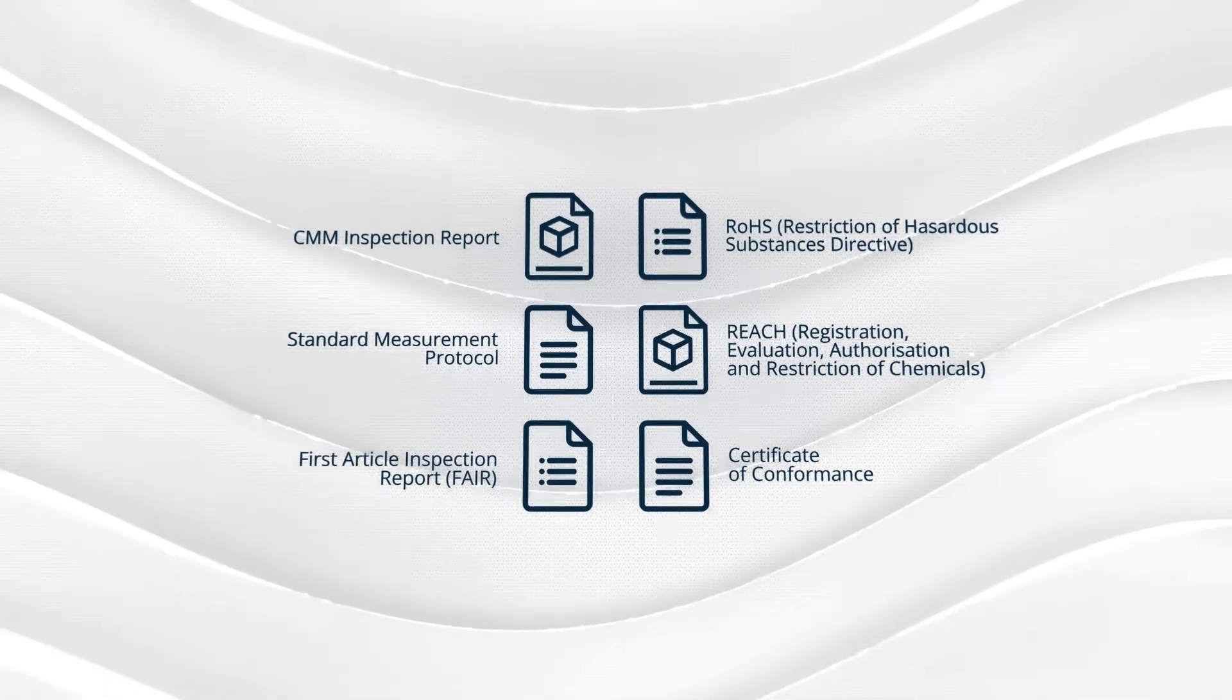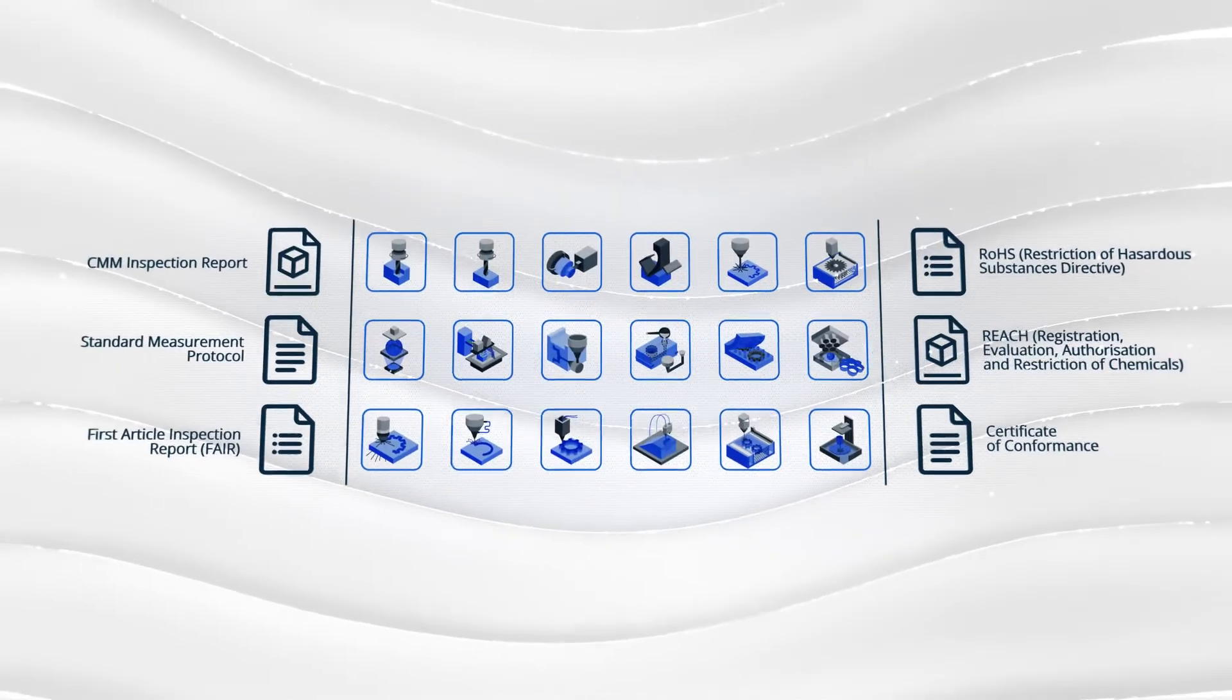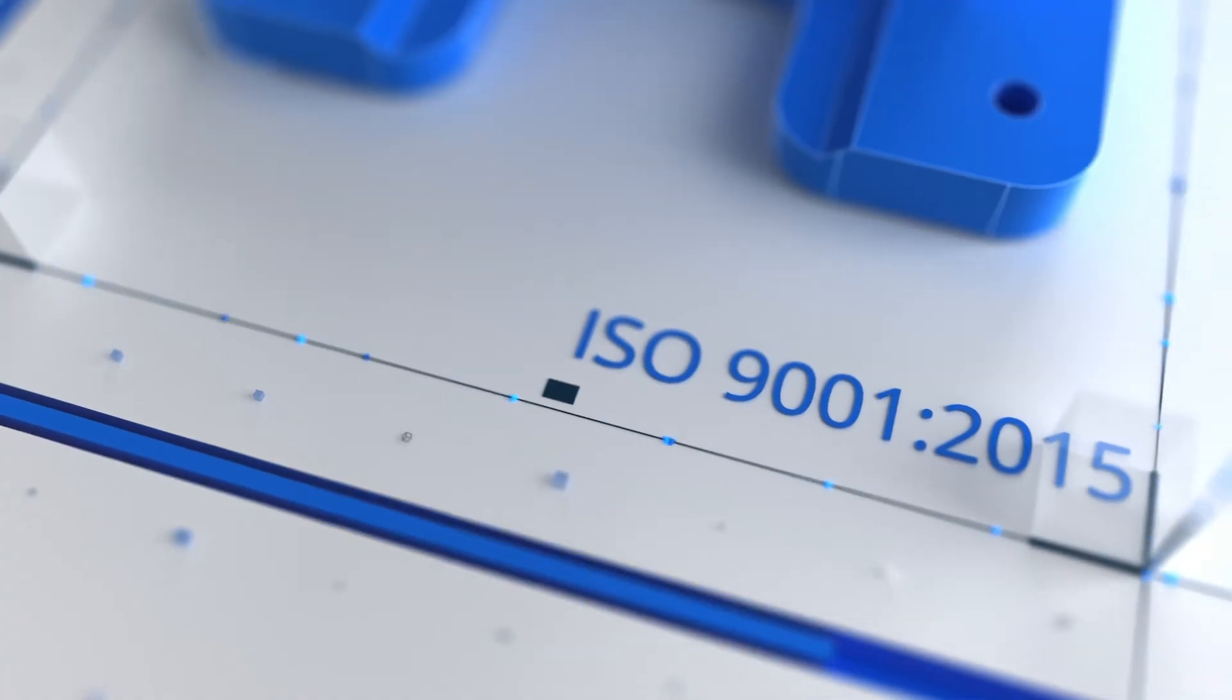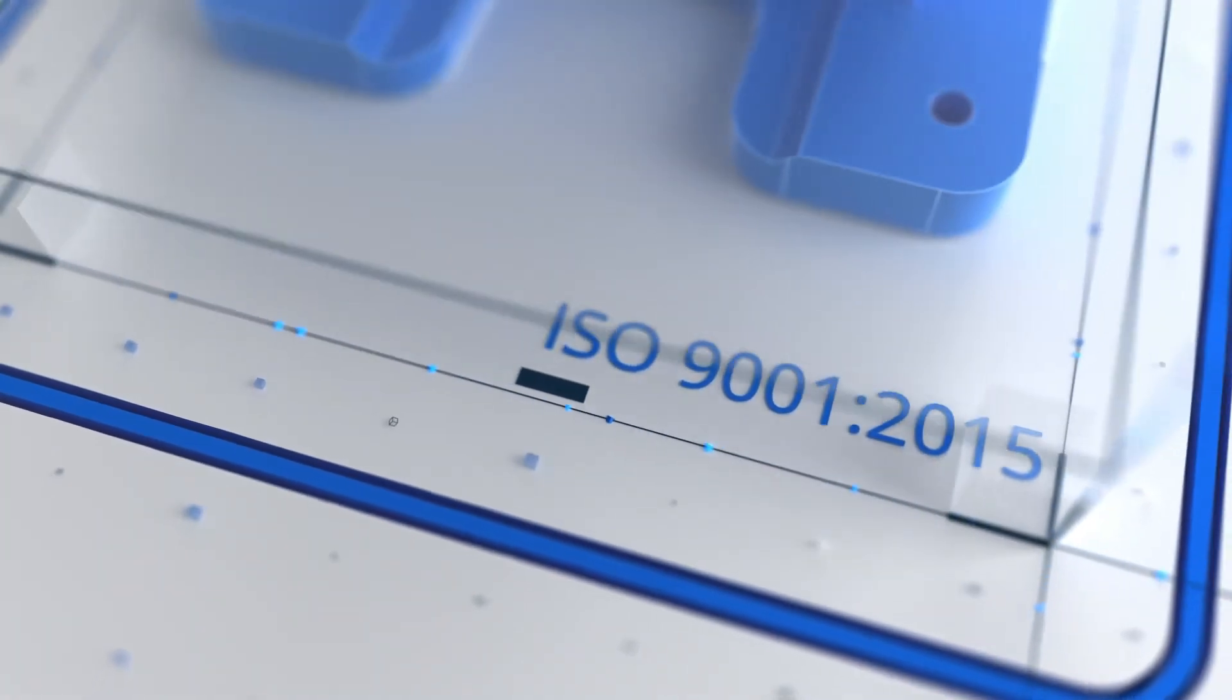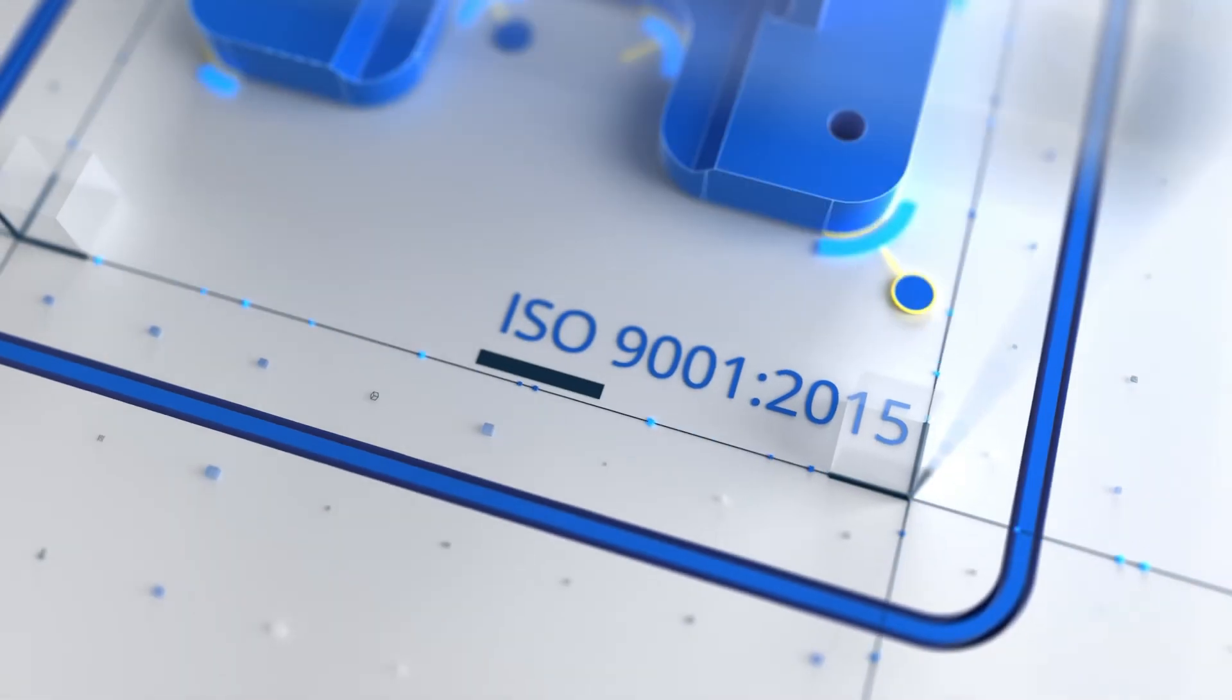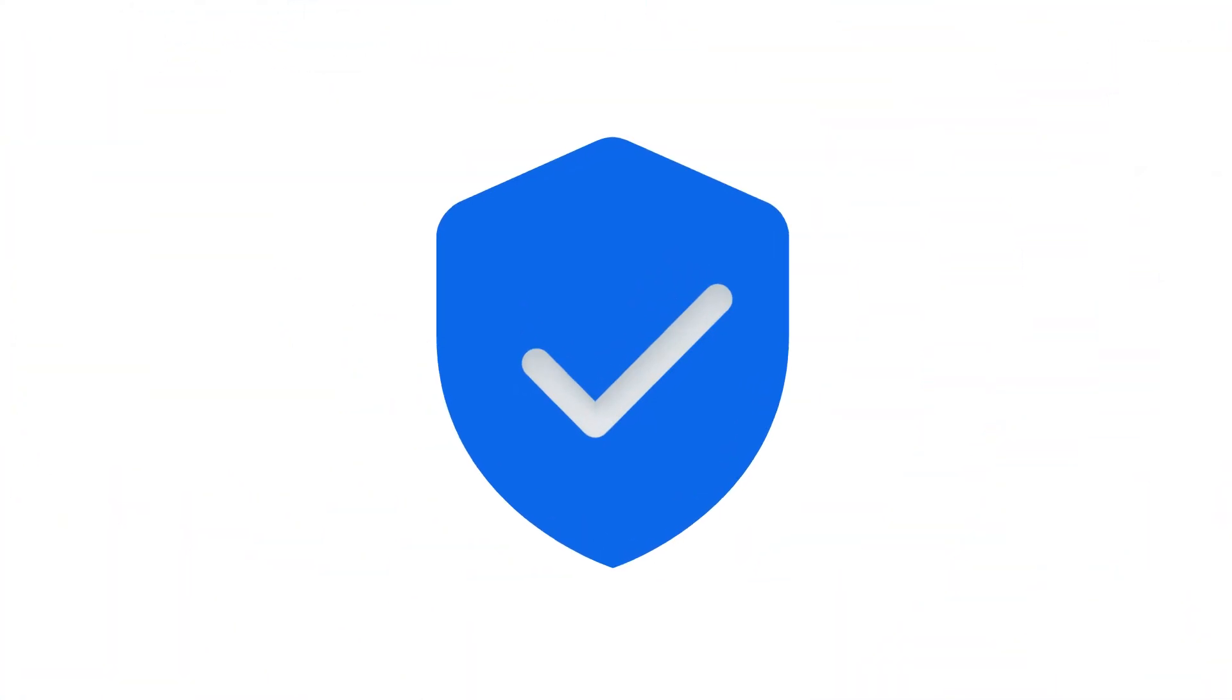We can provide quality control documents and certifications for all our manufacturing technologies. Our dedicated quality control team continuously improves our quality control process to give customers confidence in every order.